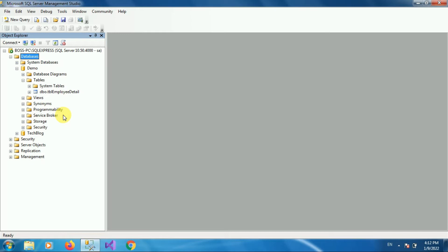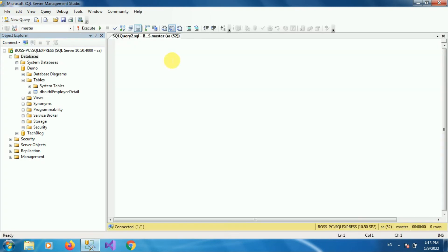Once you login into your SQL Server Management Studio, go to the Object Explorer and expand databases. I have a database with name demo. In this database I have a table with name tbl-employee-detail. Let's return all the rows of this table, so we will write the query: SELECT * FROM tbl-employee-detail.